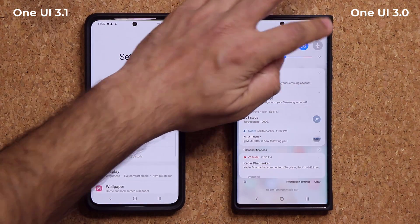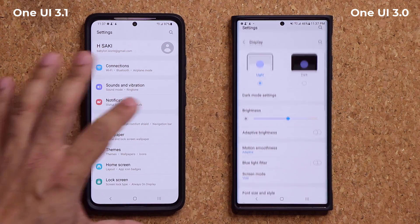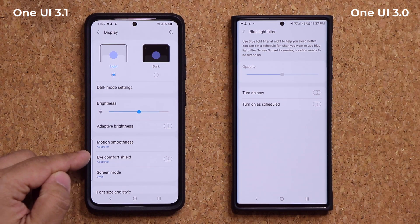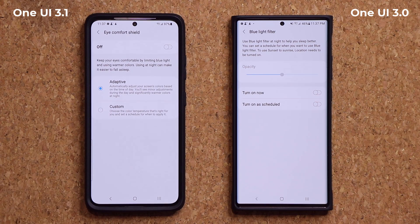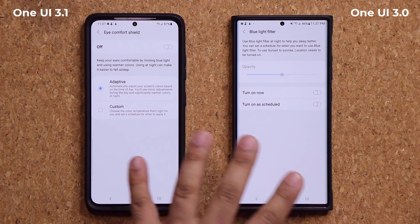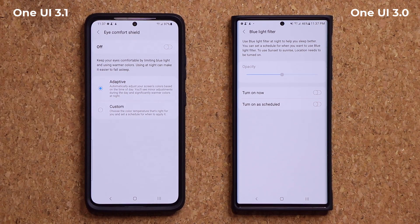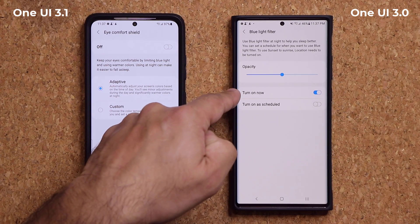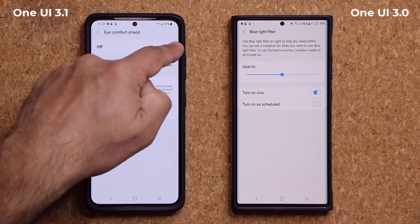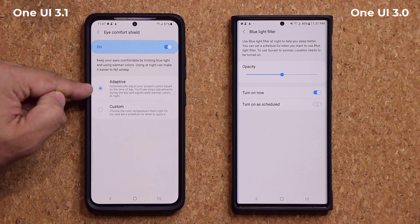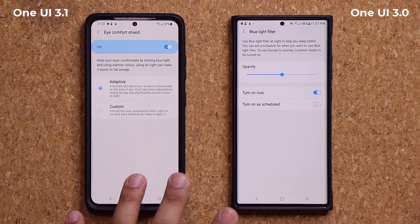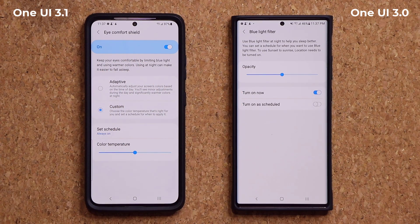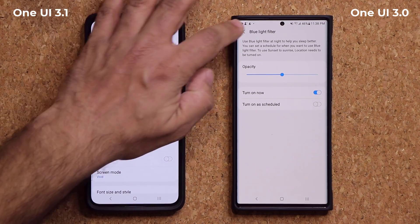Now when I go back into settings and go over to display, you will notice that on One UI 3.0 we have something known as the blue light filter. On One UI 3.1, it is called Eye Comfort Shield. They do the same exact thing, but now they have different names and a slightly different menu layout. With this one, I can choose the adaptive option and the phone will handle the whole blue light filter automatically, or I can go to custom and get the same scheduling options — just with a slightly different look.